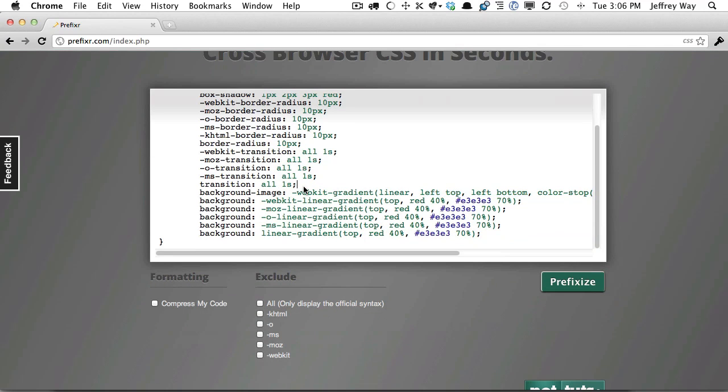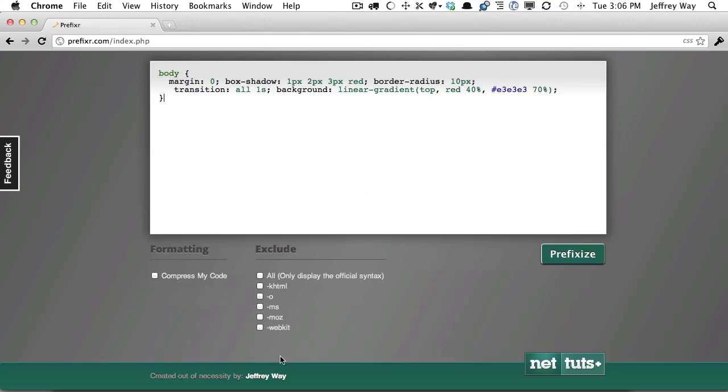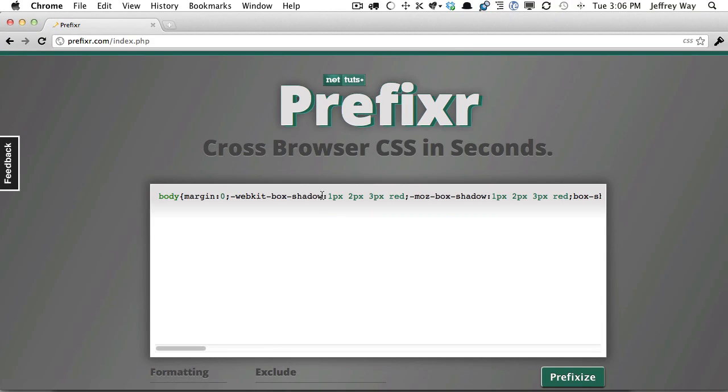Now also, if I go back a step, we can add some options here. So maybe it's the last step of my project. I just want to update it, compress it, and be done with it. Click Prefixize, and you're all set there.